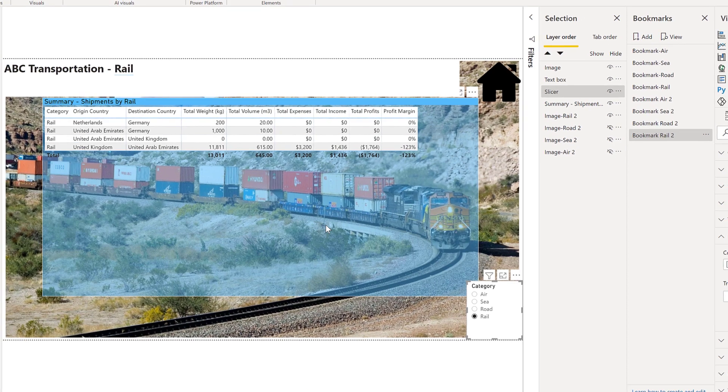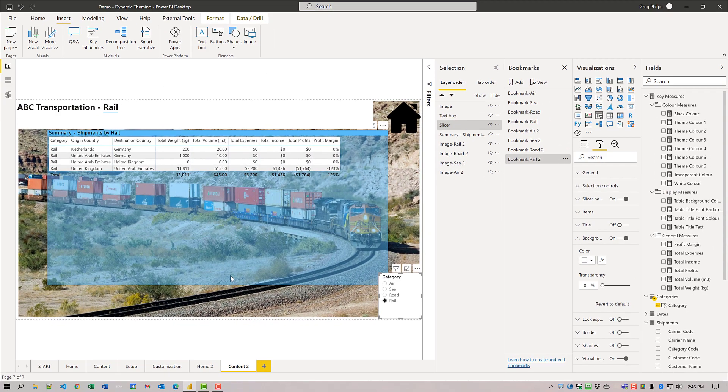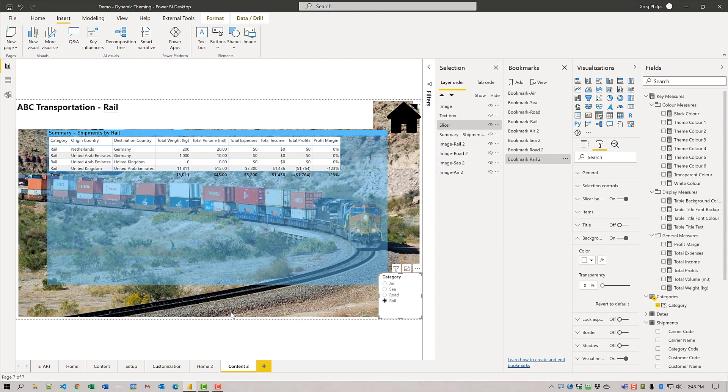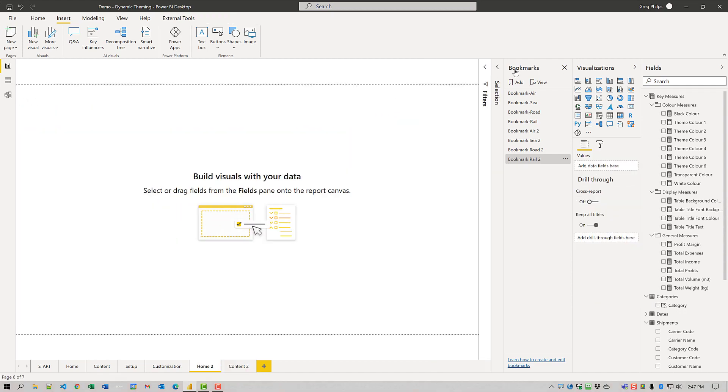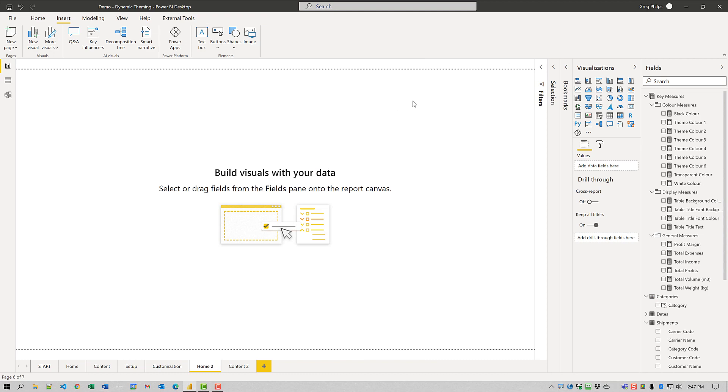Well, that's it for the content page. Let's move to the home page. Let's just collapse these for the moment.